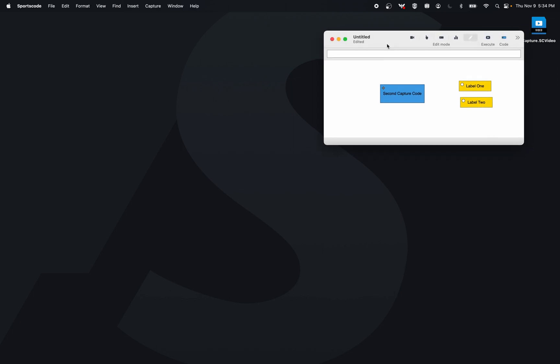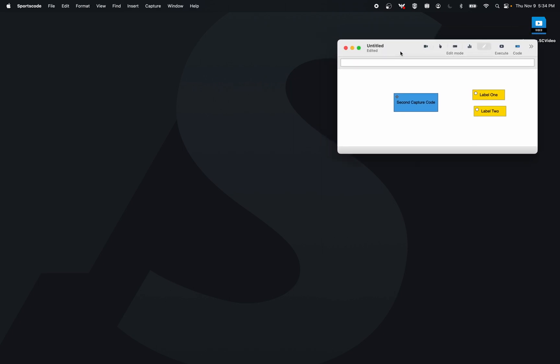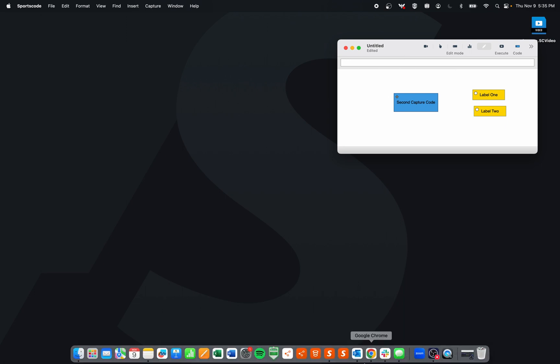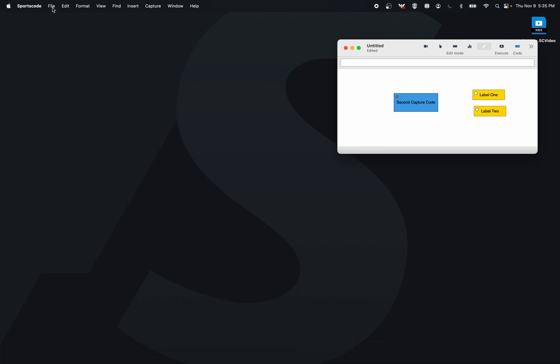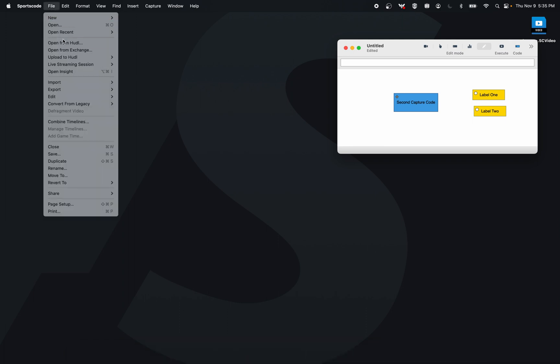This came out in version 12.22, and if you have a live capture that's been started, the person on that live capture can go to SportCode, go to File, go to Live Streaming Session, and then go Create Session.